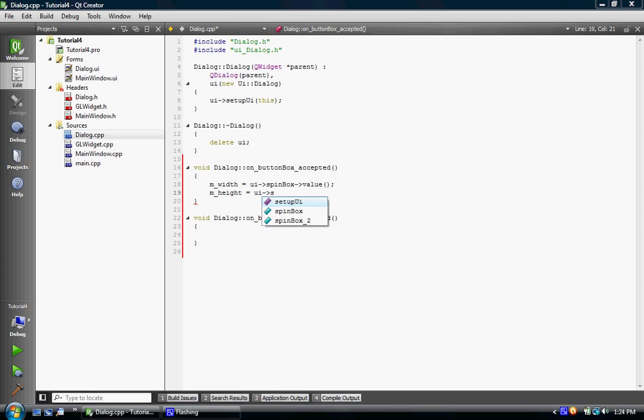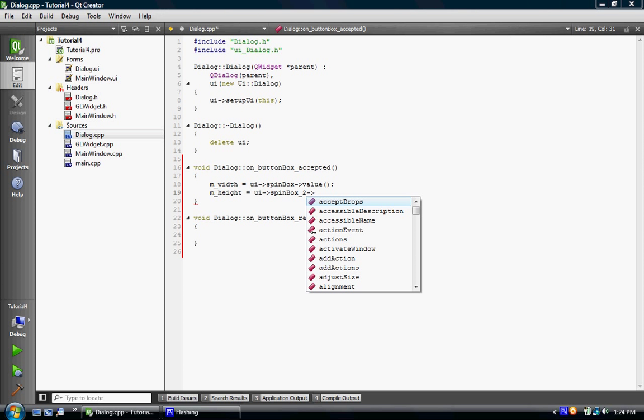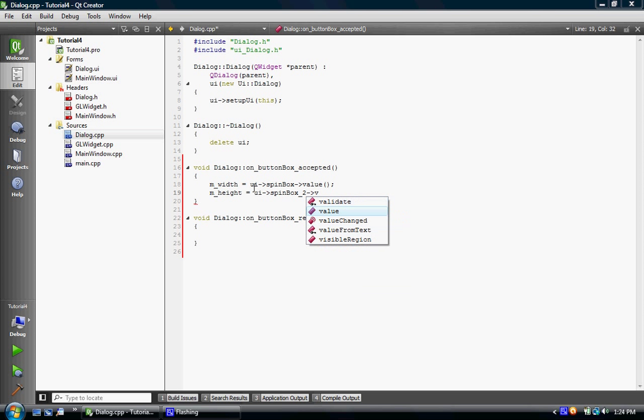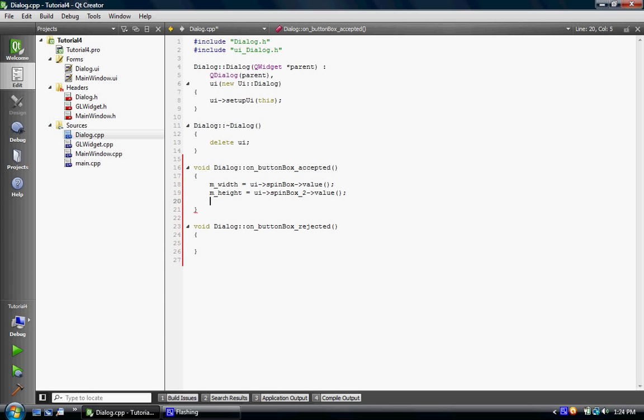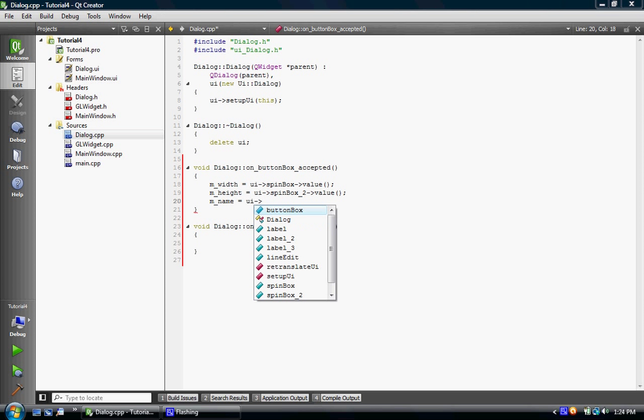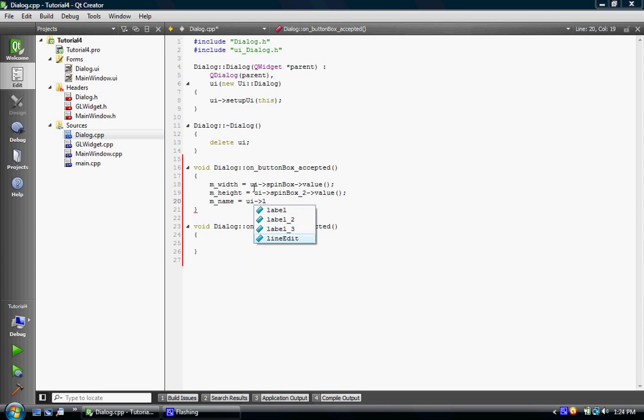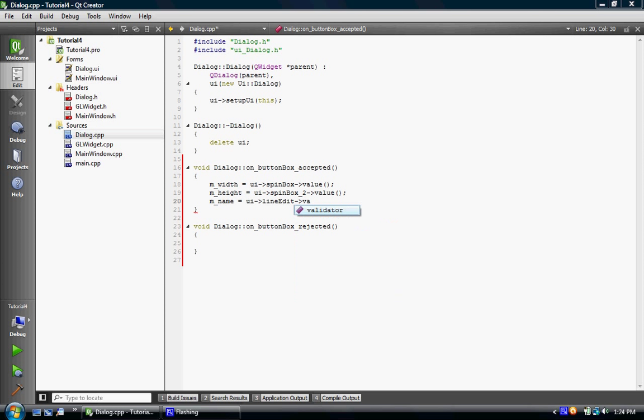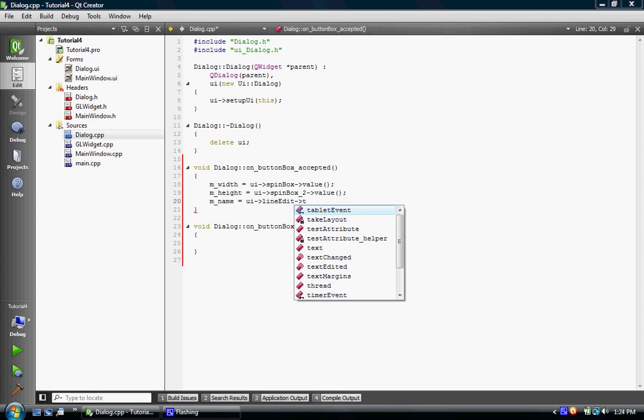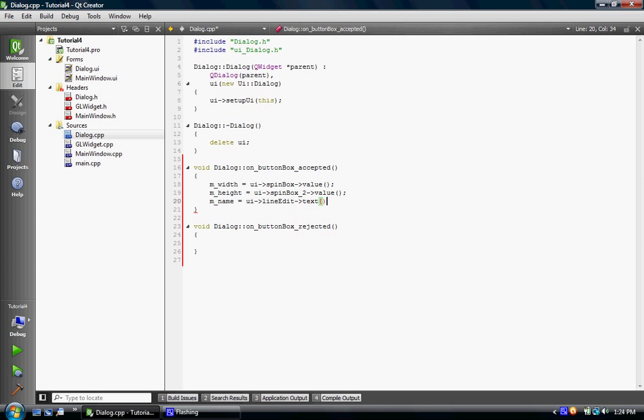And then the name will equal, I think it's the line edit, UI line edit dot text. There we go. That's how we do it. And on rejected, we'll just set these equal to zero. And we'll just do that for if they reject it. And then you could make accessors and stuff. But that's just basically, I'm just trying to show you.